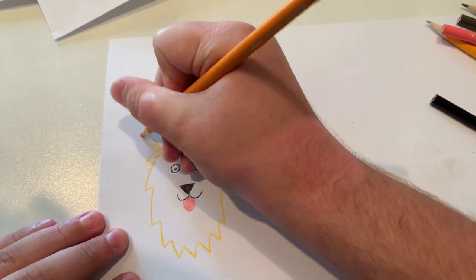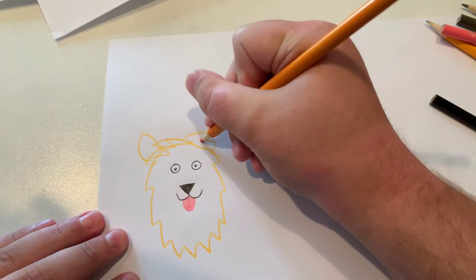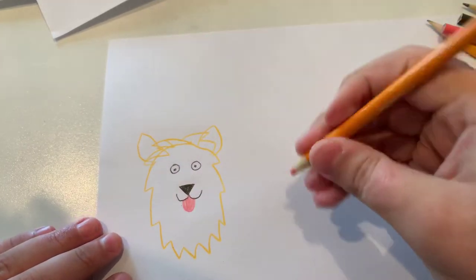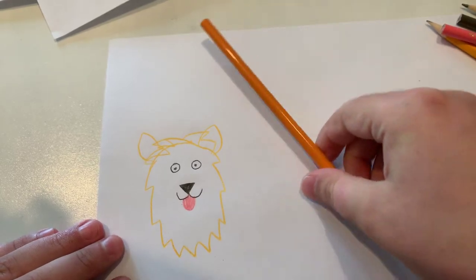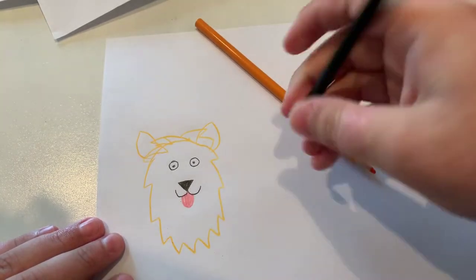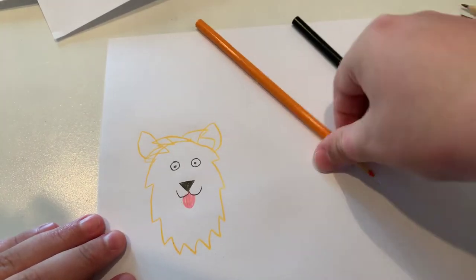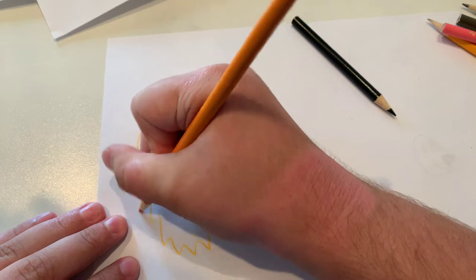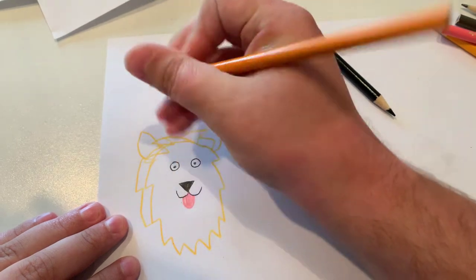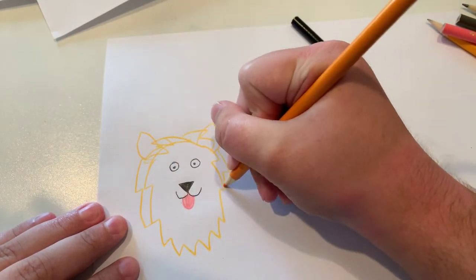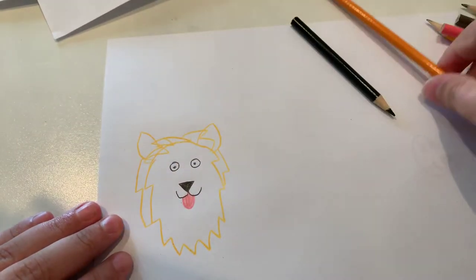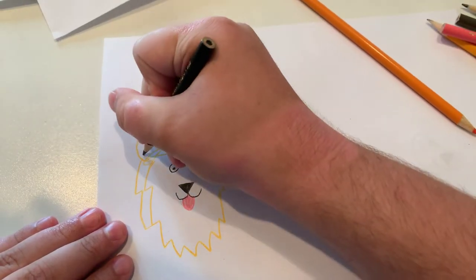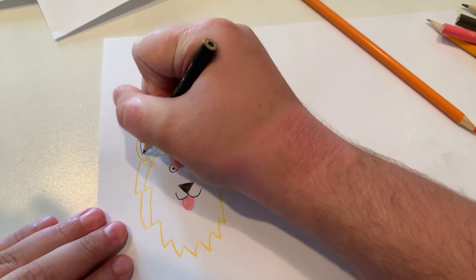Now I'm going to do the ears. Let's make some more fur around the ears. Now I'm going to do the inner ear.